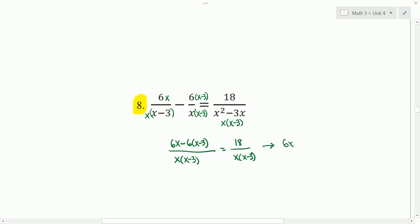We get 6x minus, I'm going to distribute that, minus 6x plus 18 equals 18. And 6x minus 6x is 0, we end up with 18 equals 18. Which means that we can plug in anything for x in the numerator, and we're going to have all real solutions.